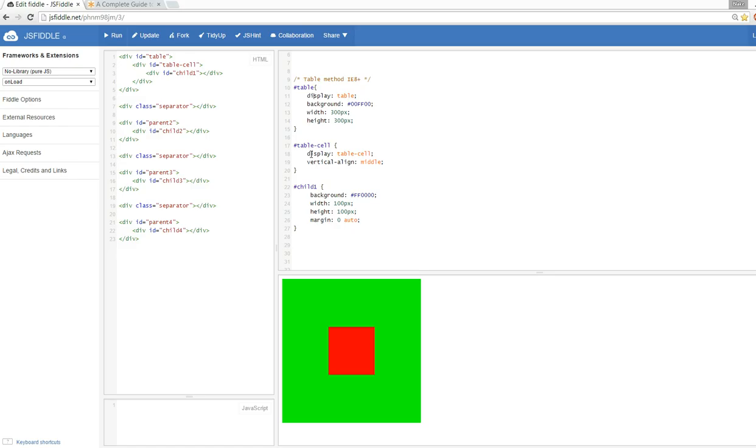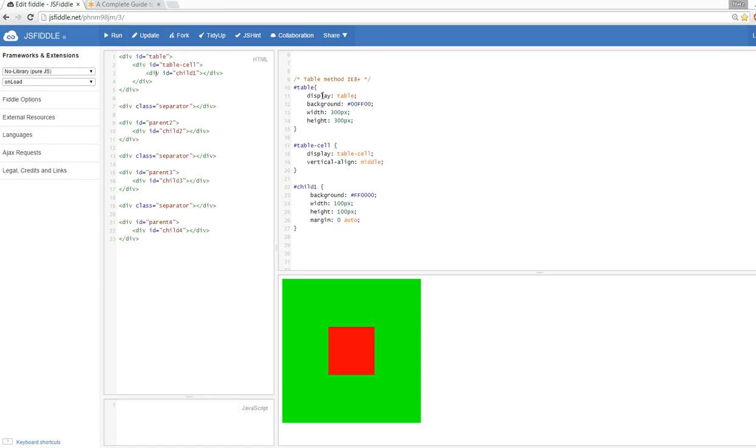Tables should be used for tabular data, but it's really well browser compatible, gets the job done, and that's why I use it. We start out with our parent div which is our table, then we have another child which is the table cell, and then we finally get into the child that we want to center vertically. You have display table for the outer parent, display table cell for the next inner child, and then vertical align middle.